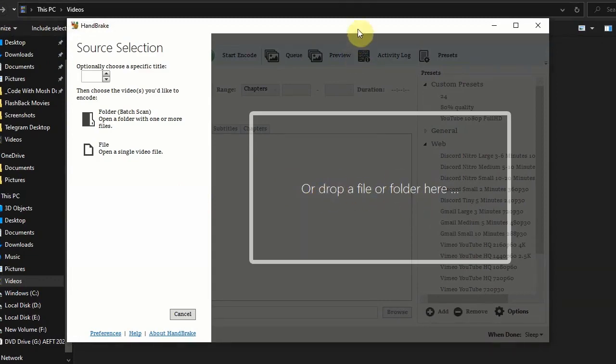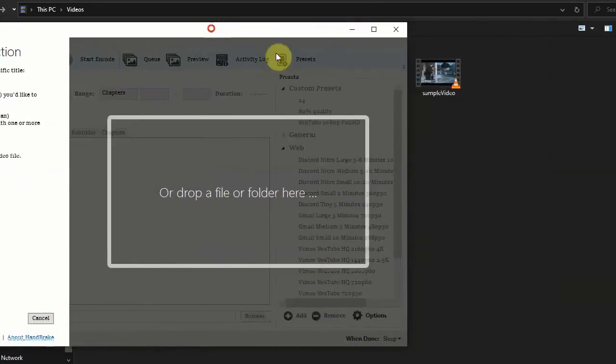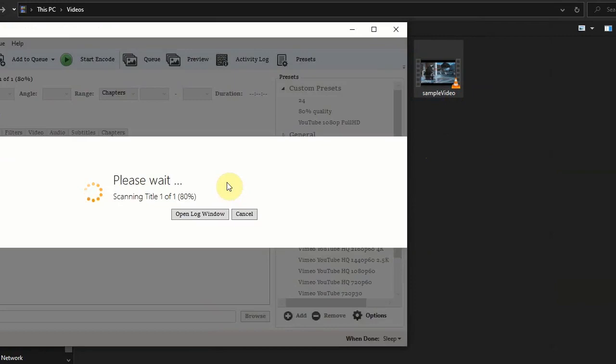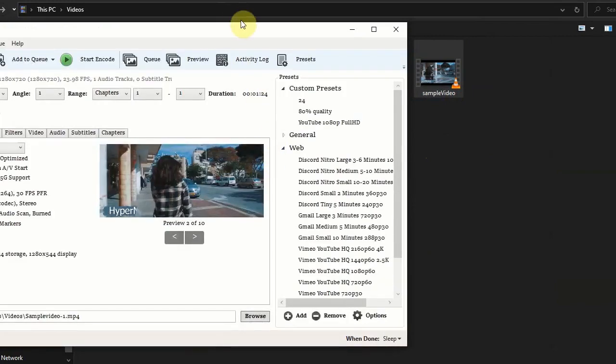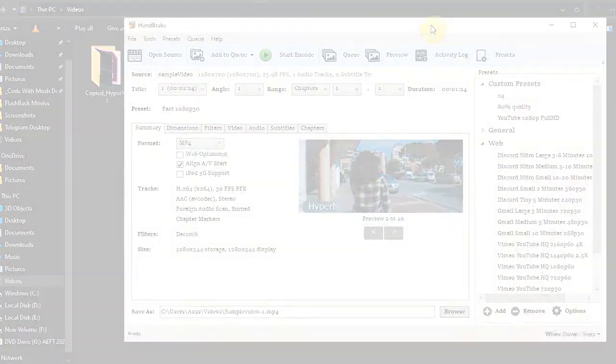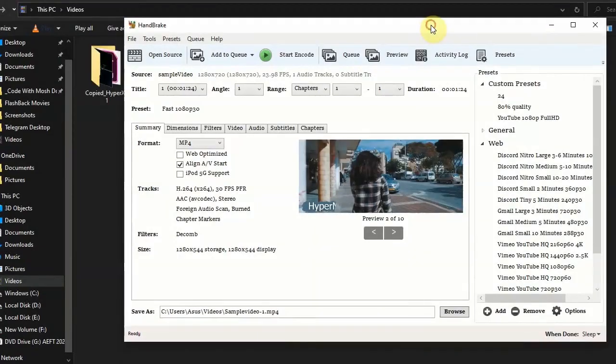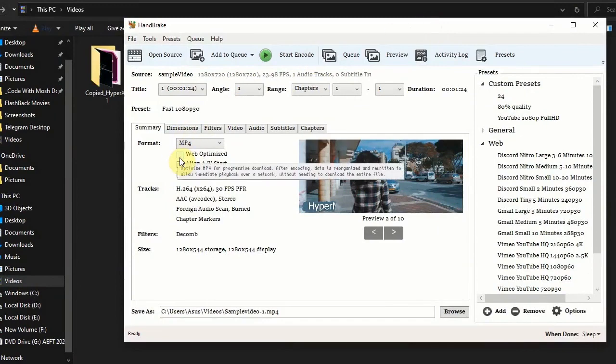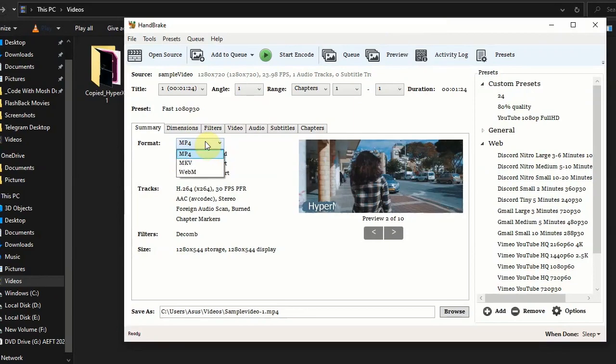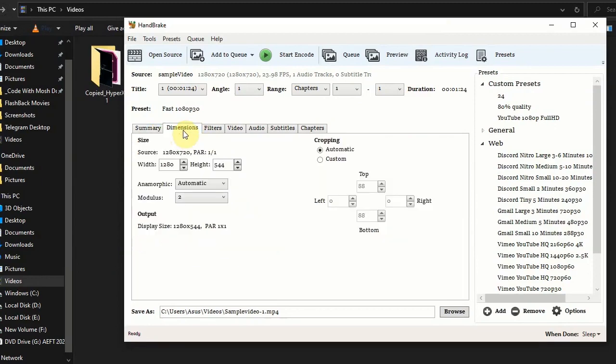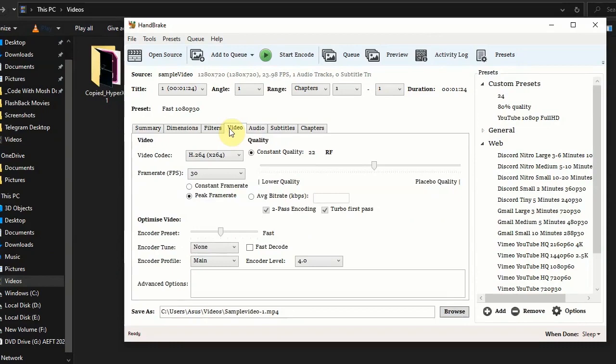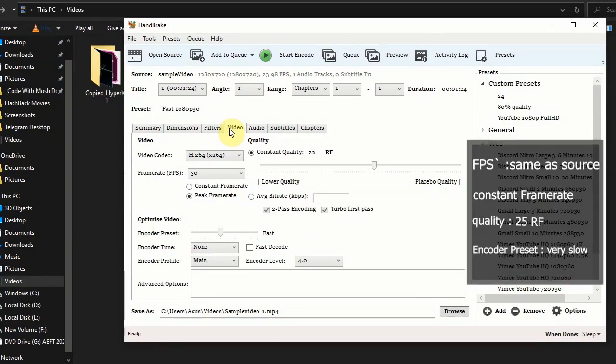You can drag and drop a sample file here. If you are using this video for web, then turn this on. You can use any format, MP4 or MKV, any format. Don't change this. Go to videos.